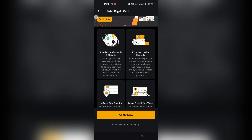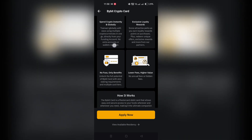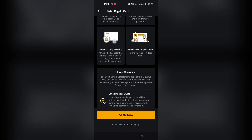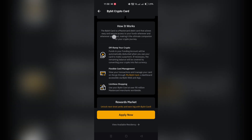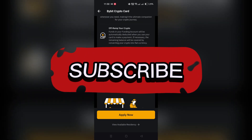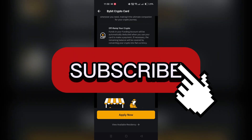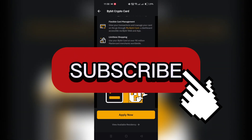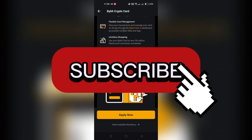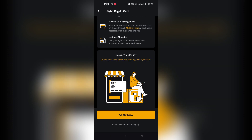8. You will receive an email notification once your application is successfully processed. And that's it guys — thank you for watching, and please don't forget to like and subscribe for more.